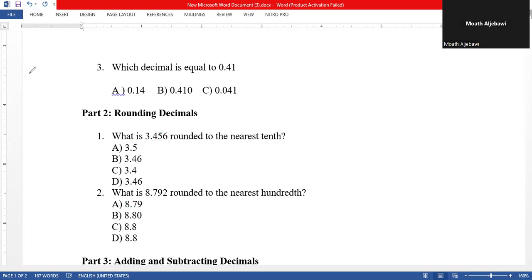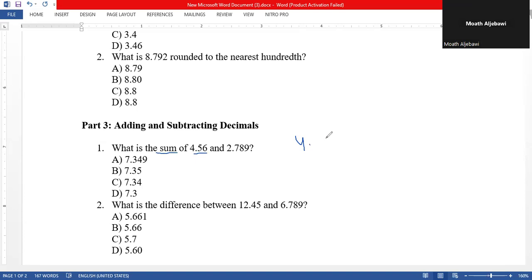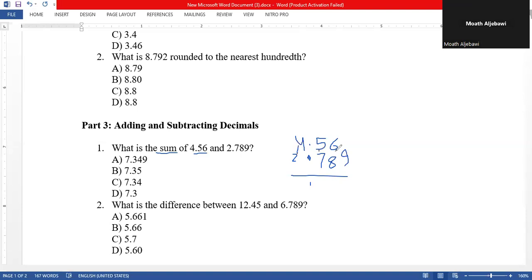Now we go to adding and subtracting decimals. As usual, we have to line up the decimal points. Here the question asks for the sum of 4.56 plus 2.789. We line up the points: the decimal point under the decimal point, the ones under the ones, the tenths under the tenths, and so on. We annex a zero to 4.56 to make both numbers have the same number of digits.